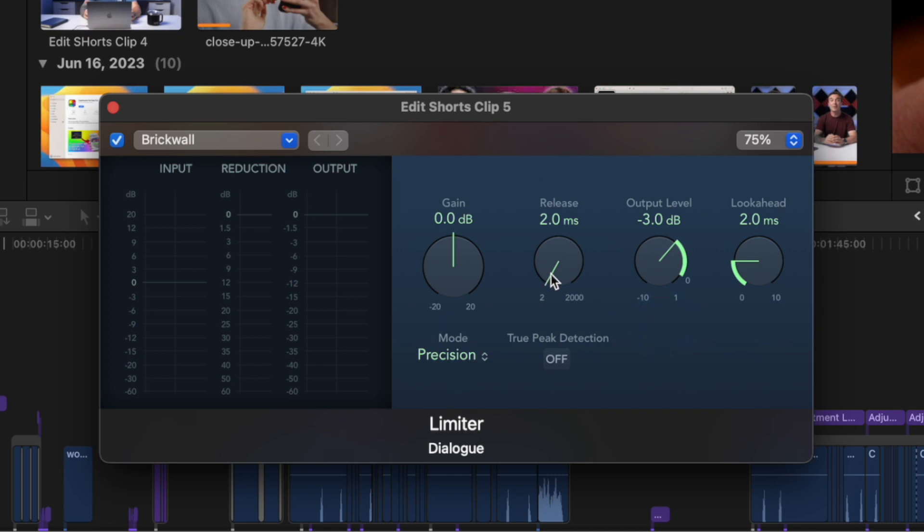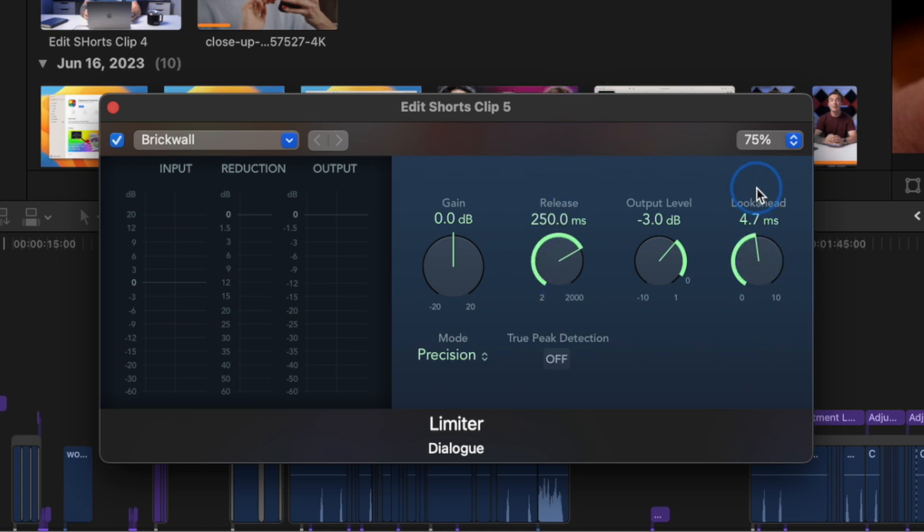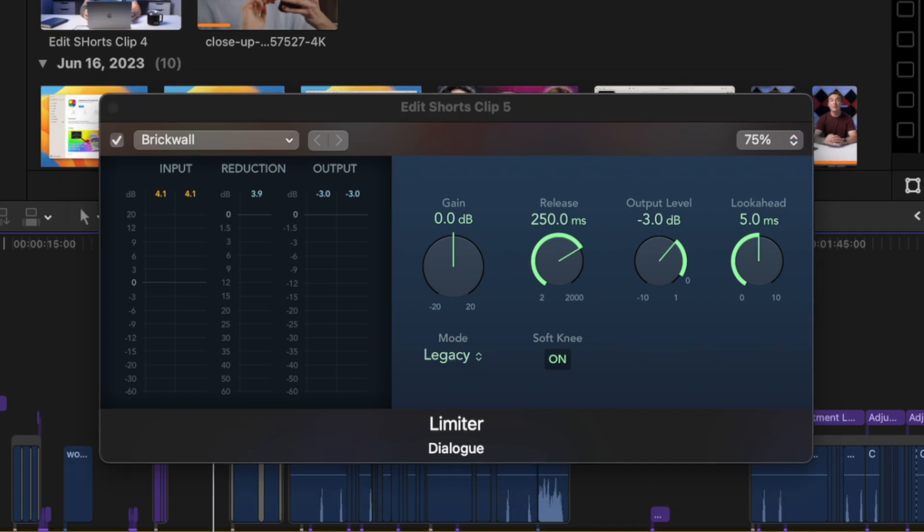Next, set your release time to about 250 milliseconds, and your look ahead to about five. Go to legacy controls and make sure the soft knee is turned on.